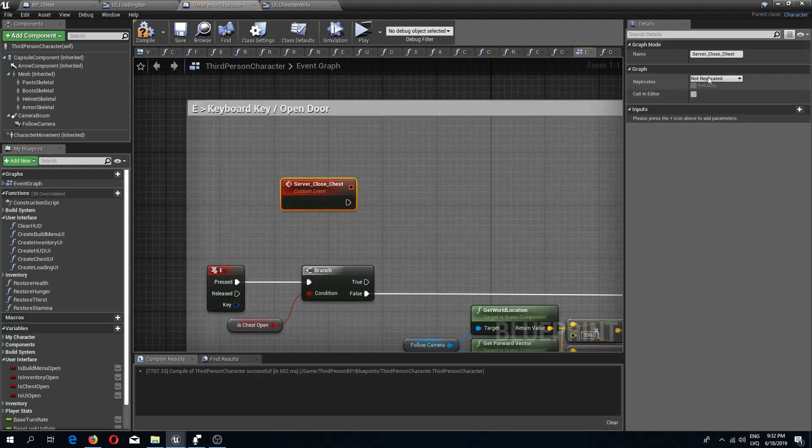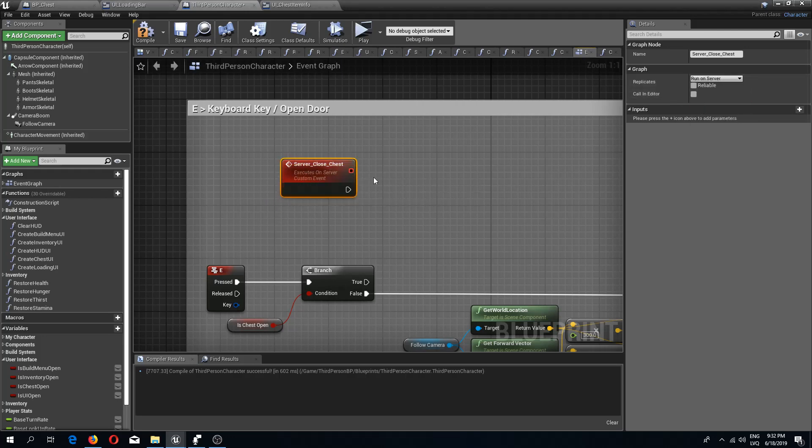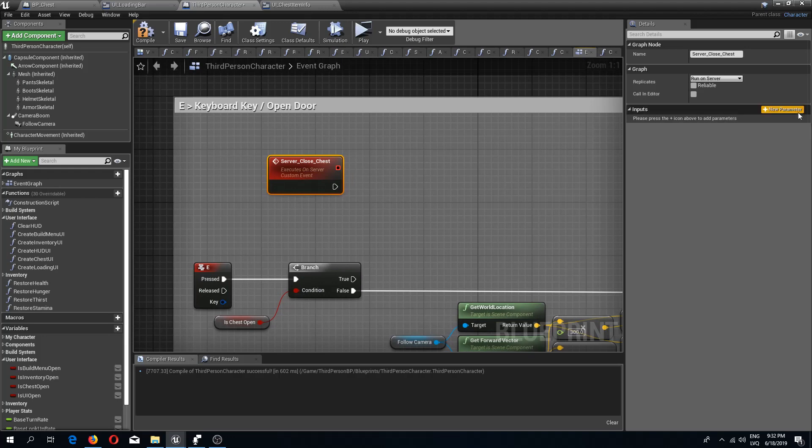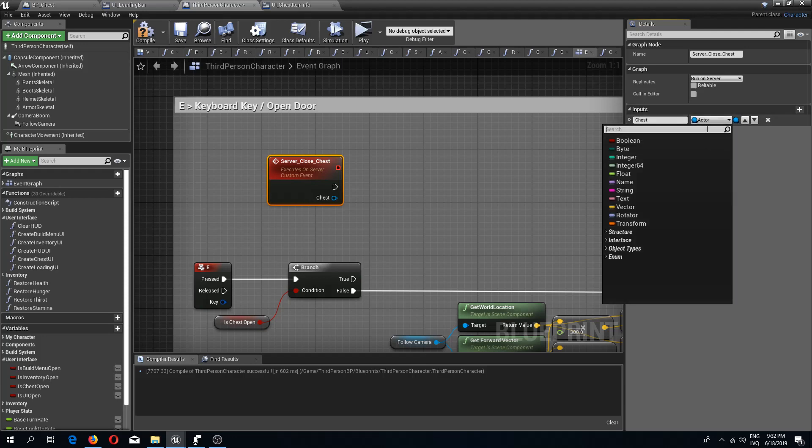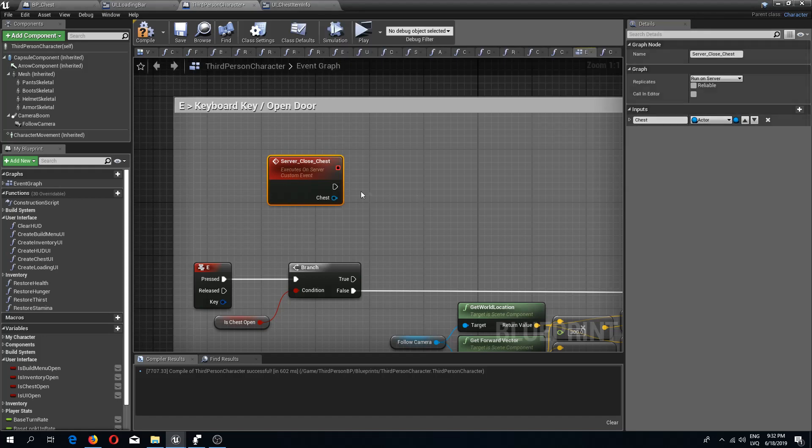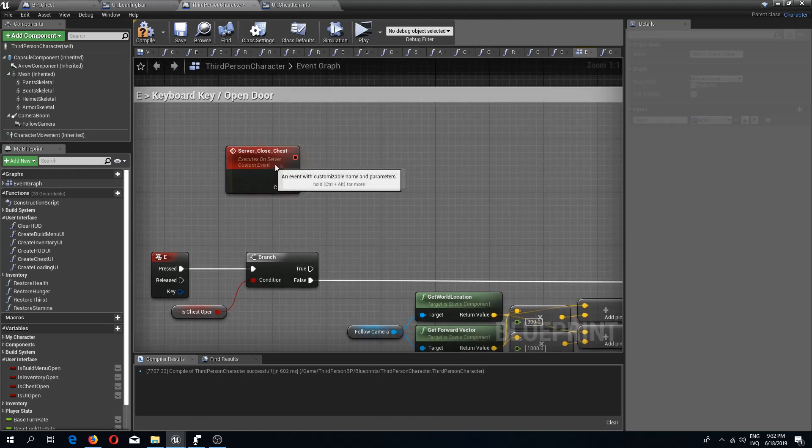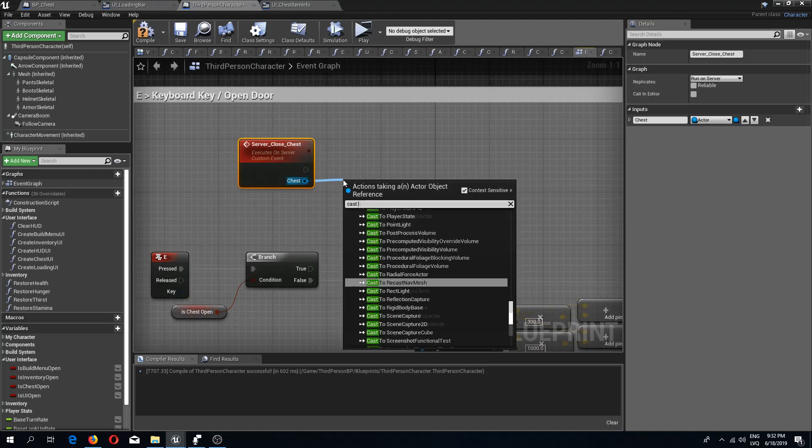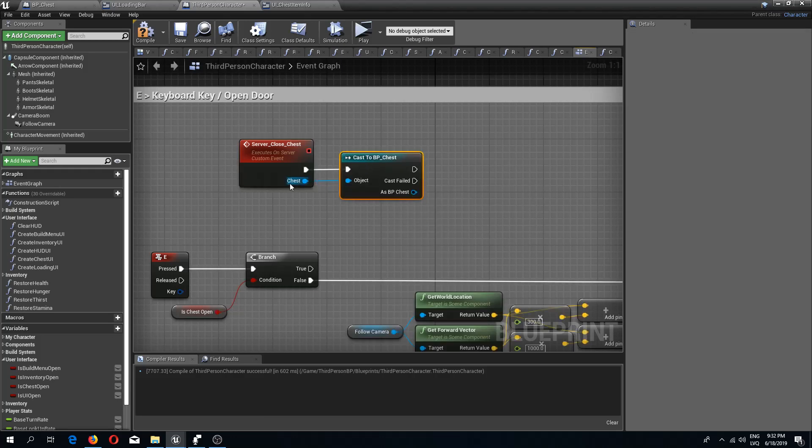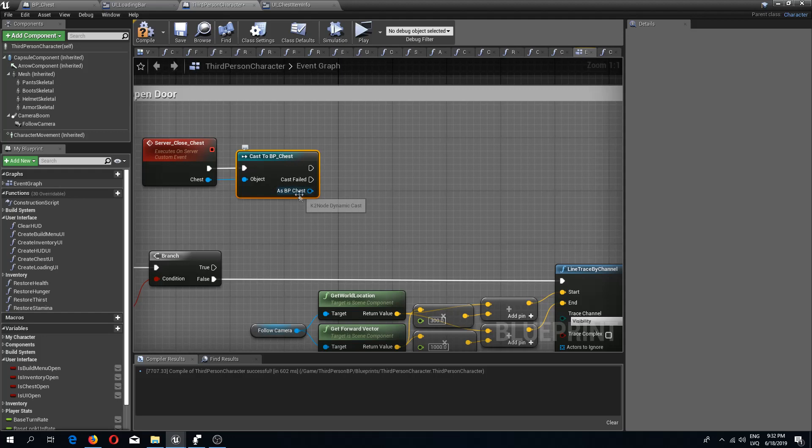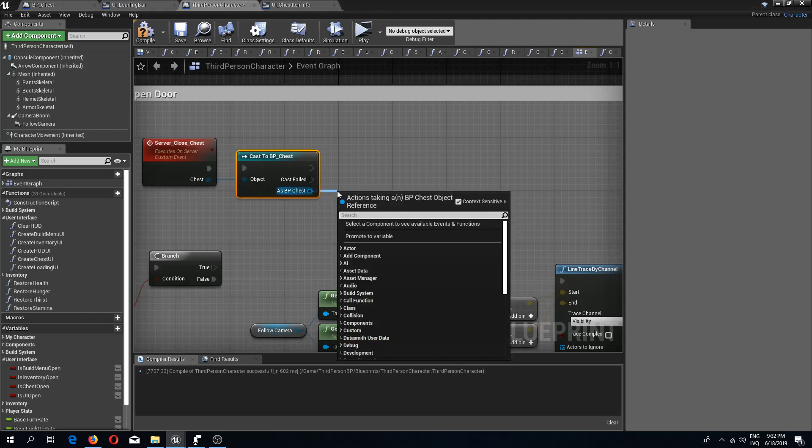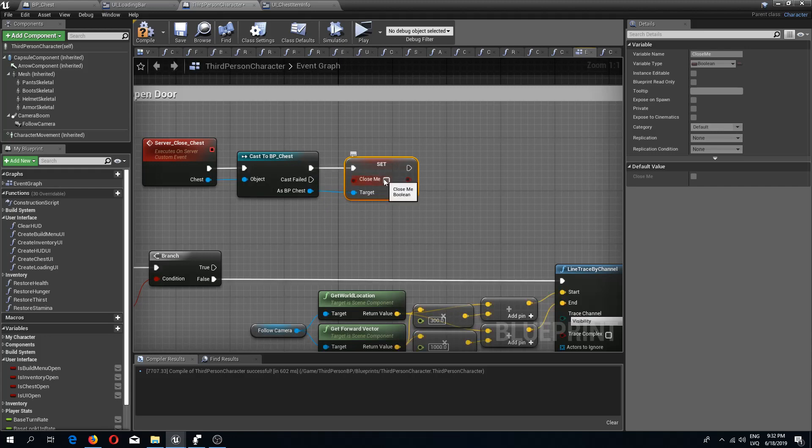Of course we need to run this server. For this event I'm going to add an input and this input is going to be, I'm going to call this chest, and this needs to be an actor type. From here we are going to cast to BP chest using object as this chest.